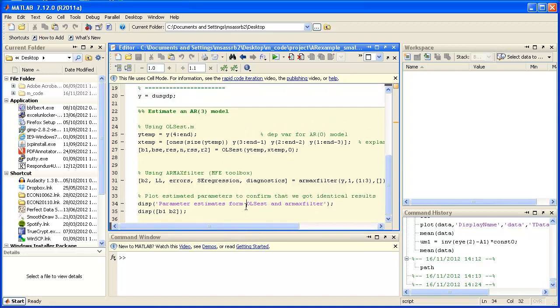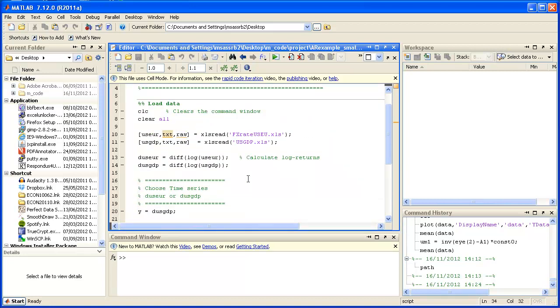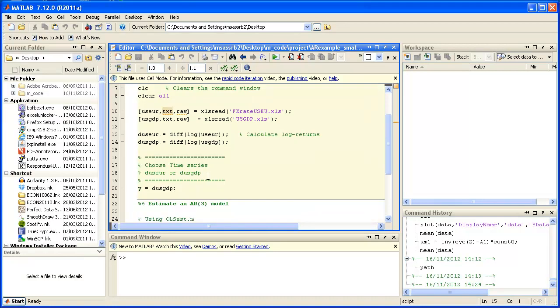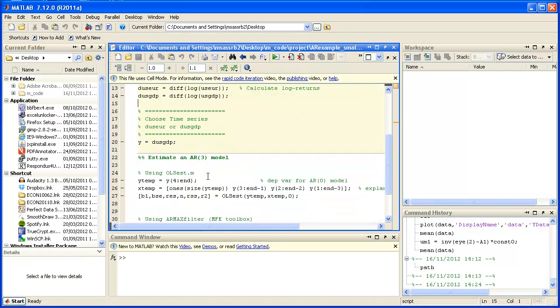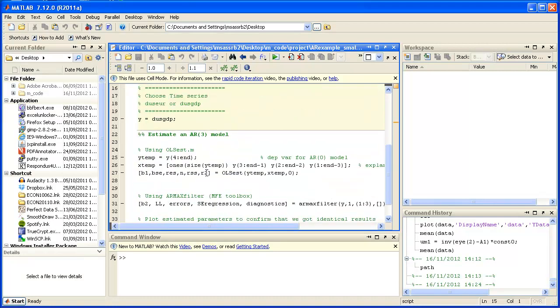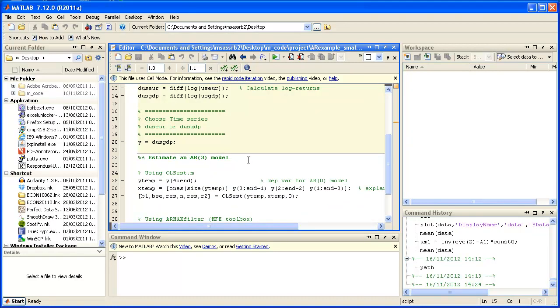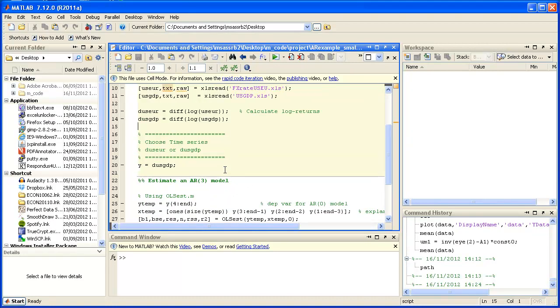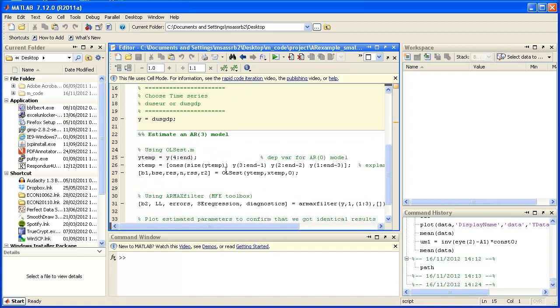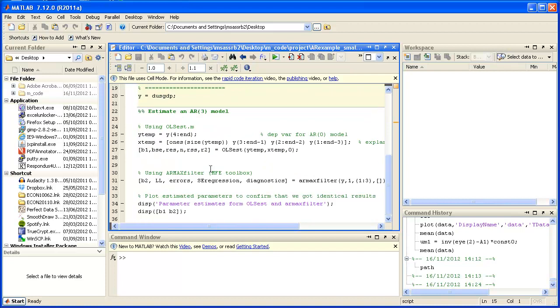In that code what I want to do is estimate an AR1 model. I don't want to go into too much detail just to set the context right. I'm importing some data and then I am using a little function OLS est.